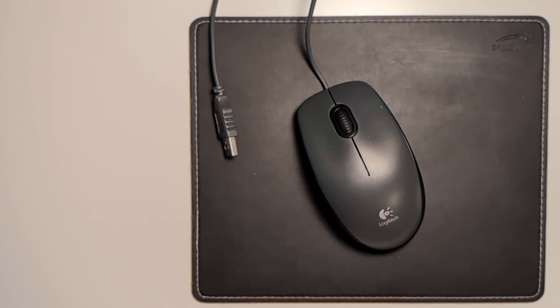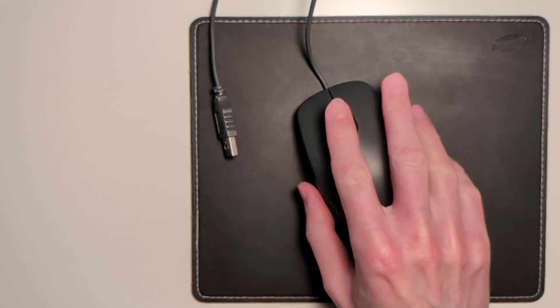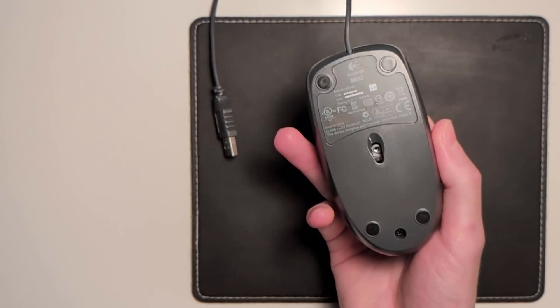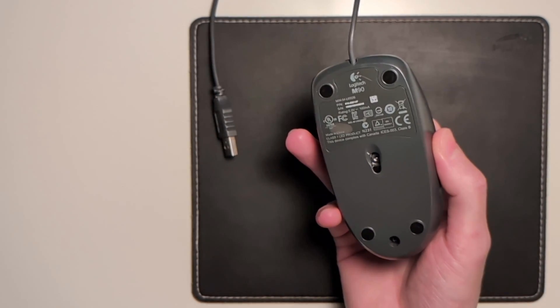This is an entry-level Logitech mouse. It's a few years old, the model number is M90.